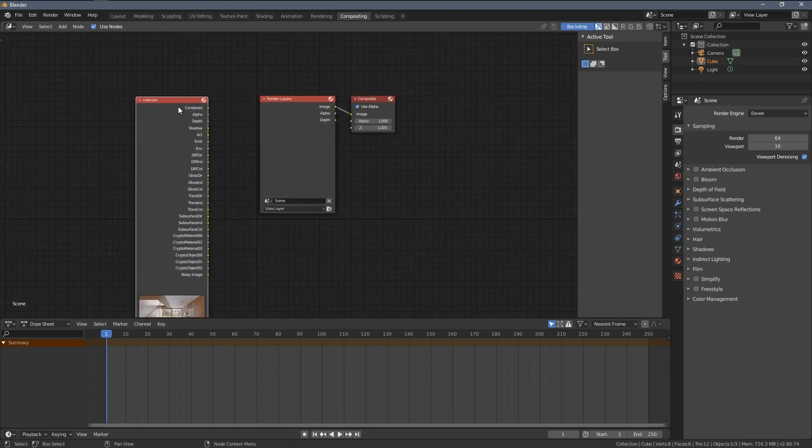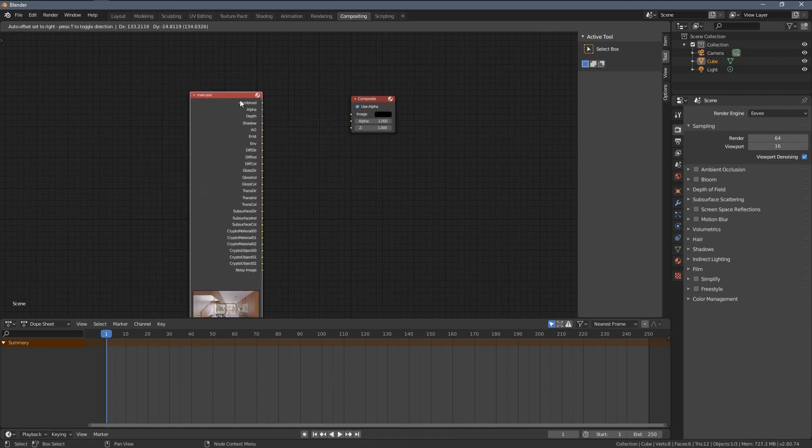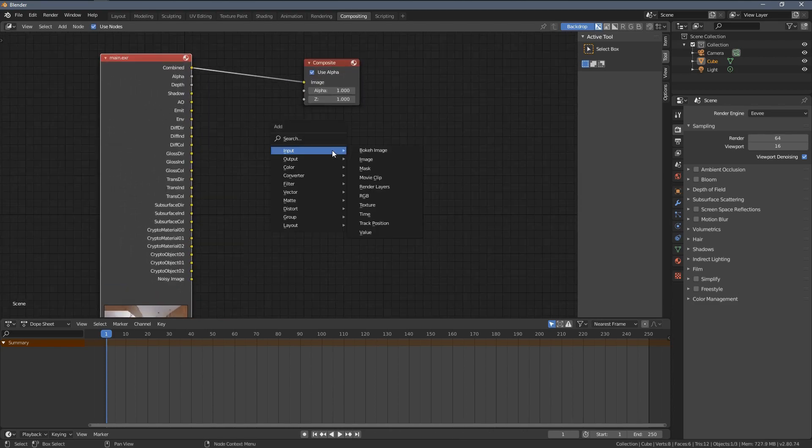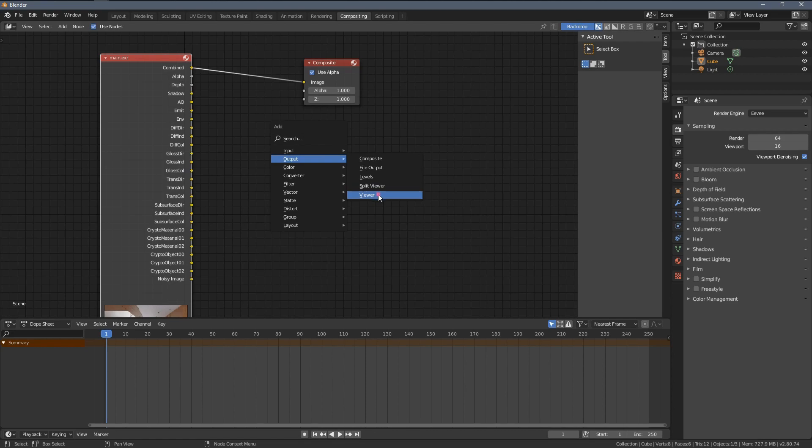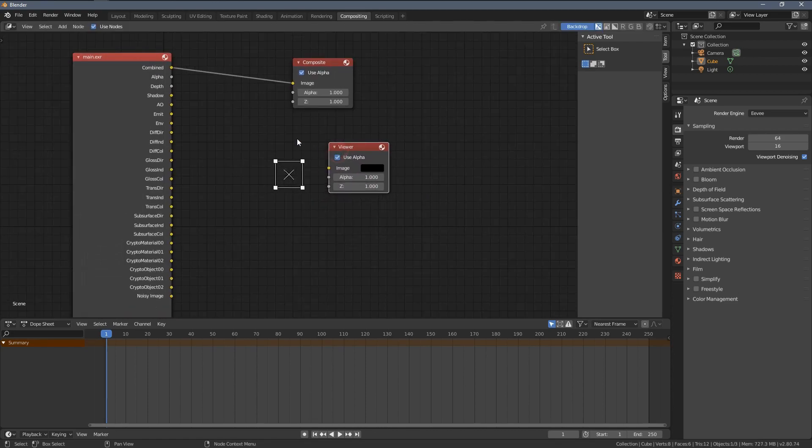So, now we can see the whole set from the original Blender file, let's just reconnect those inputs and let's add a Viewer, Output Node, reconnect our main image and go to the full screen.